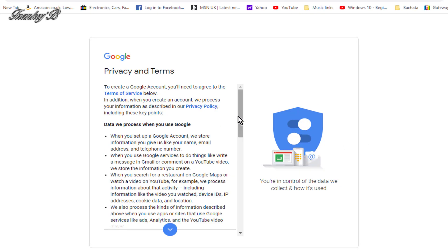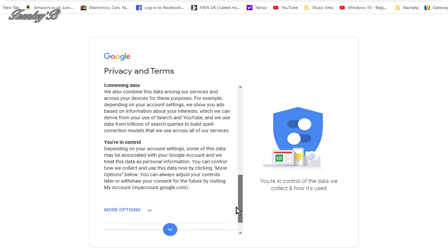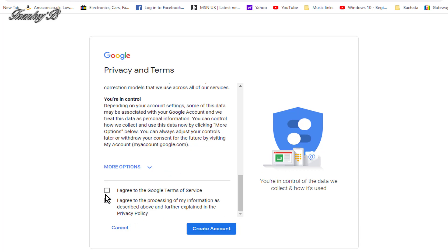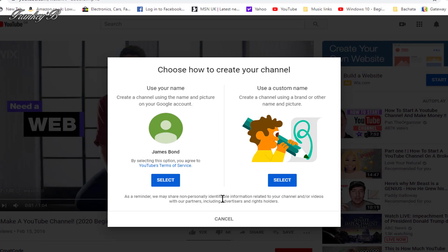And now, on this page, tick the boxes to agree the privacy terms and condition. And click Create Account. And that's it. You have successfully created your Gmail account.